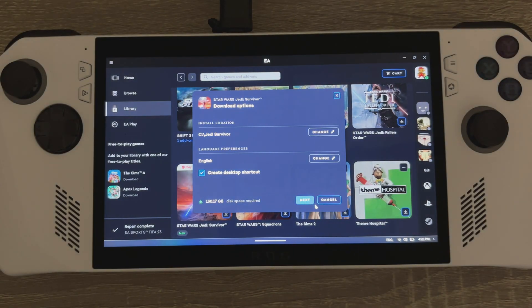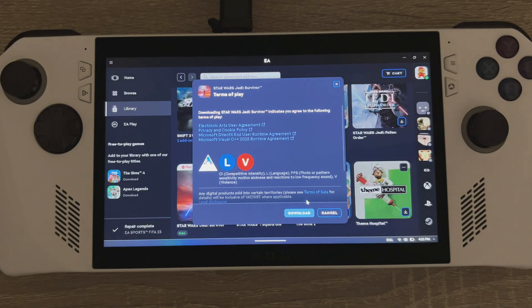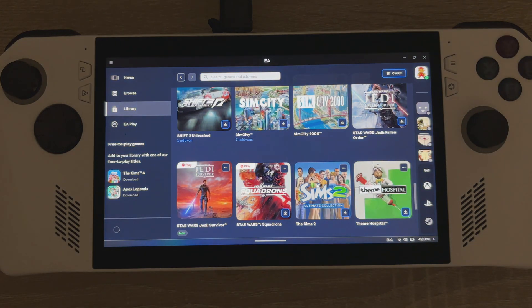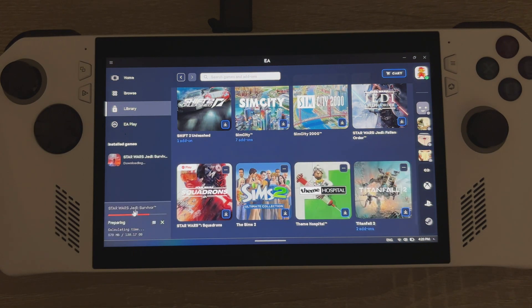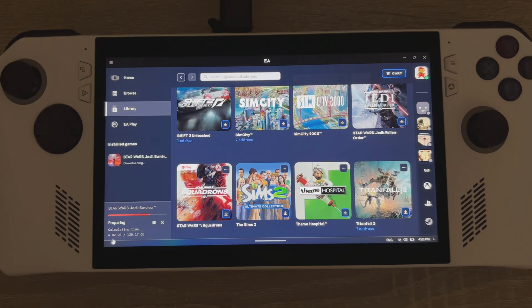Click next for the download, click the download button, and you'll see in the bottom left-hand corner it won't actually download — it will say preparing. So you can see it's essentially just validating your installation.